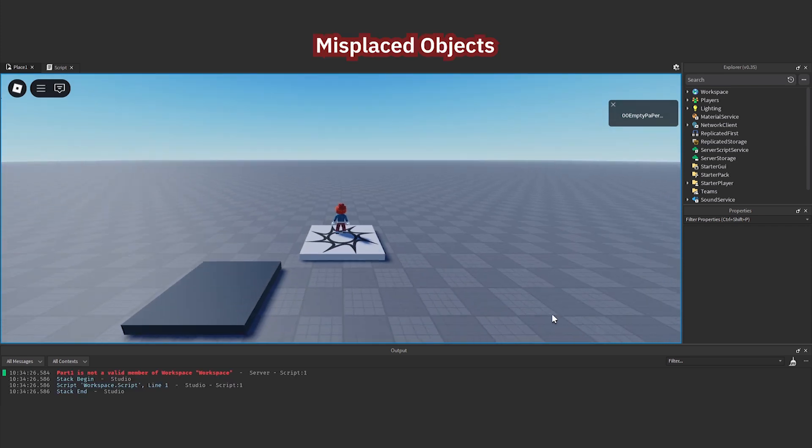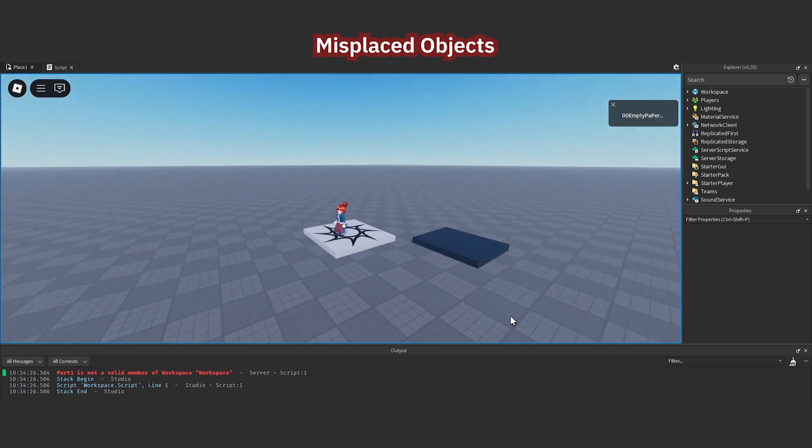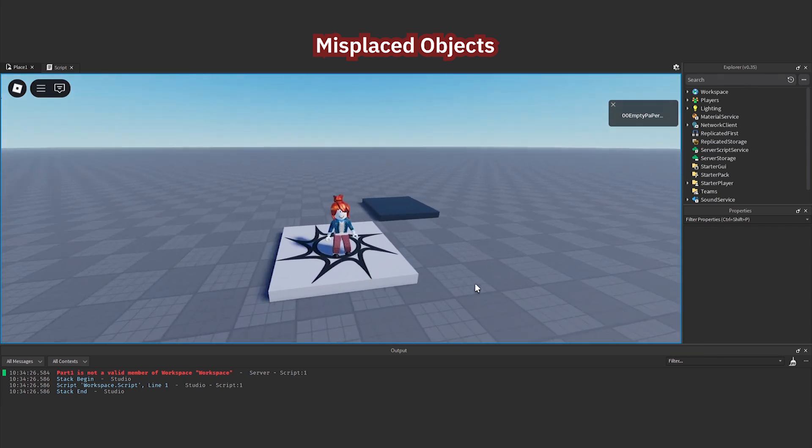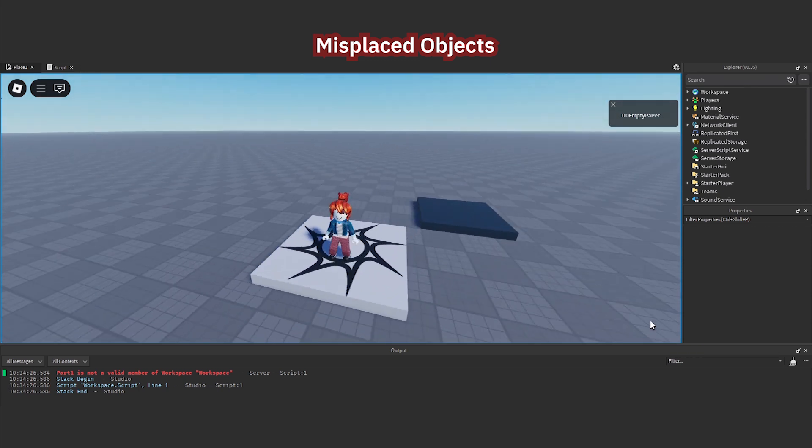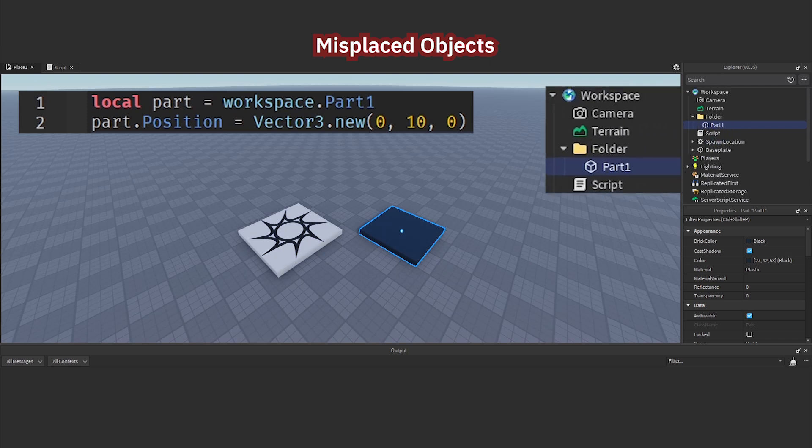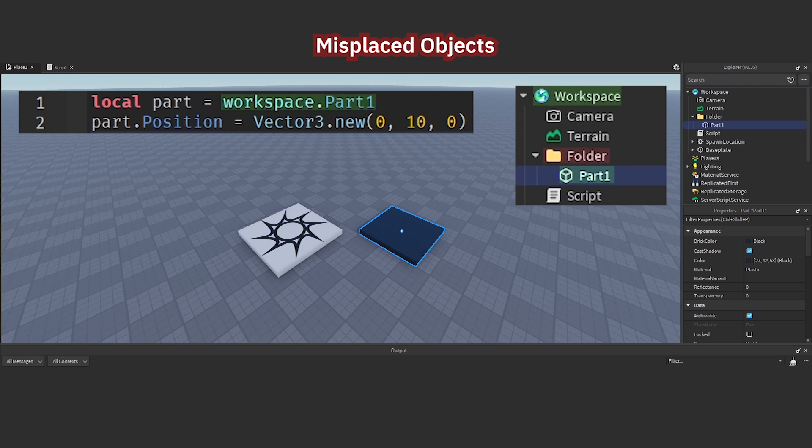Misplaced Object. The output indicates that the script cannot find the object again. You can check the script. The script says that the object is in the workspace, but the object is actually in a folder in the workspace.